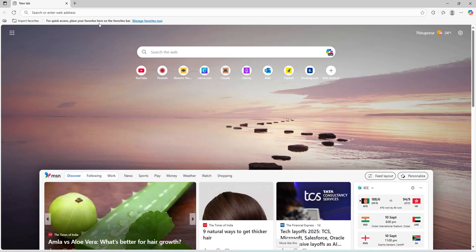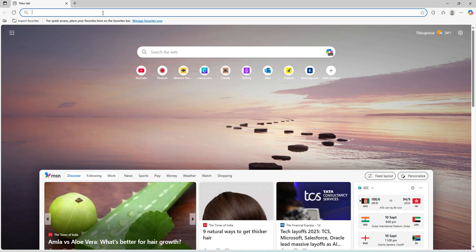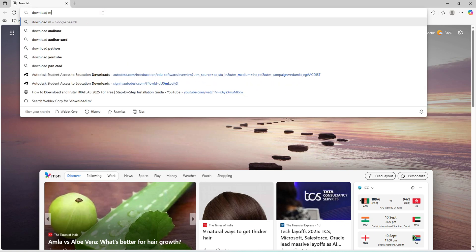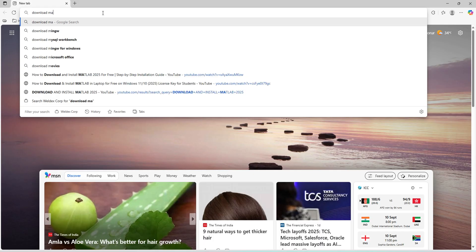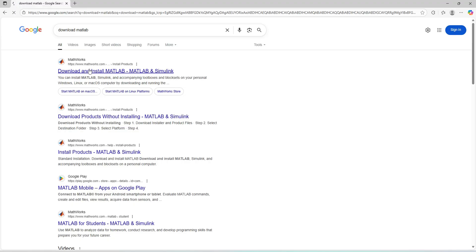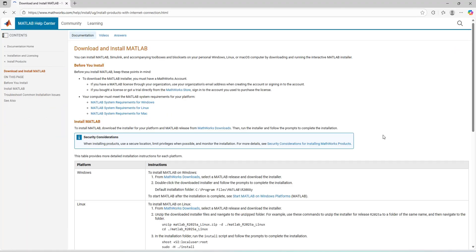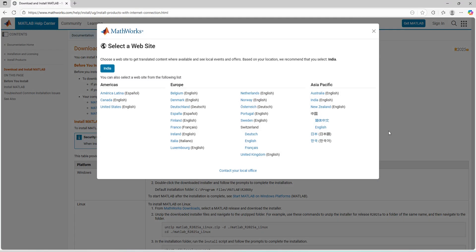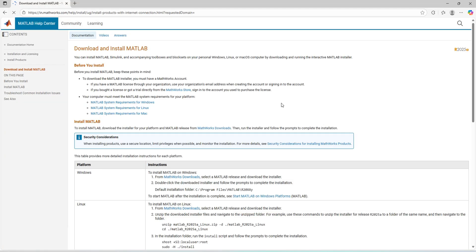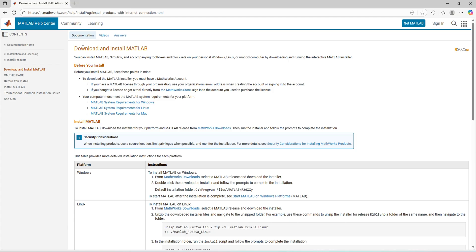First, open any browser. I will open Microsoft Edge and type download MATLAB. I'll go with the first link I got from here from the MathWorks site.